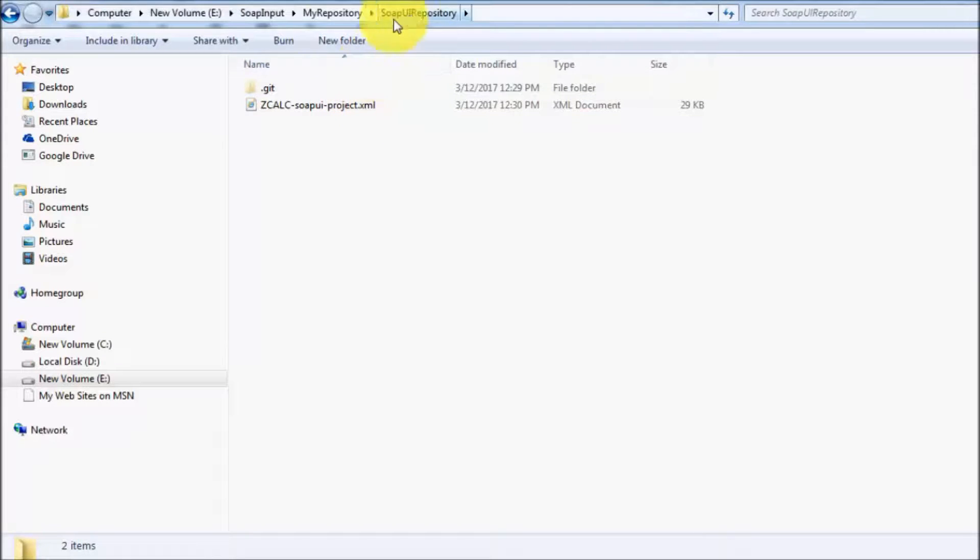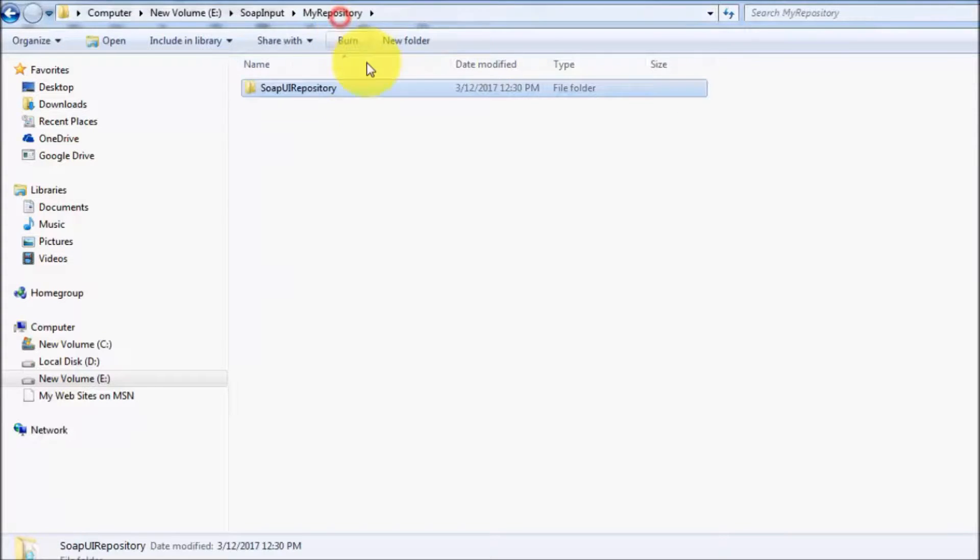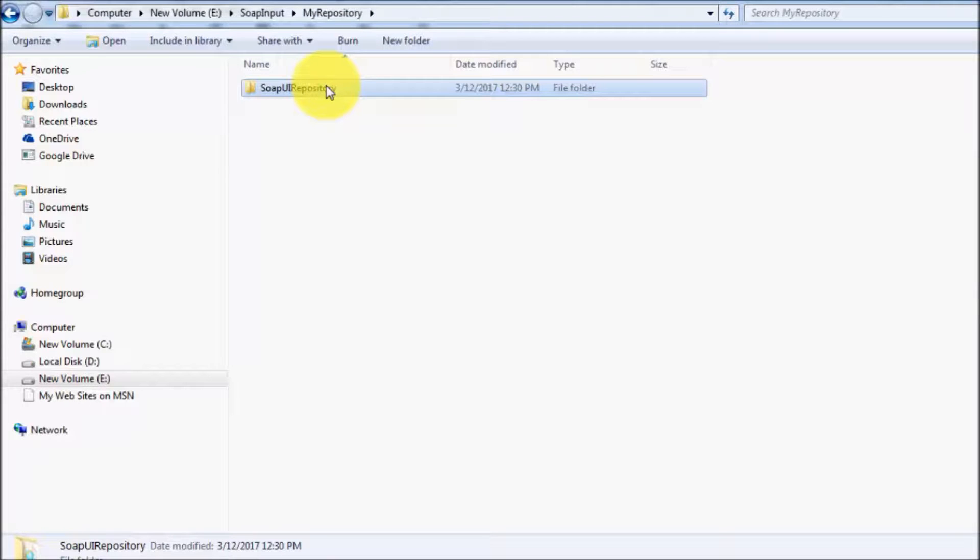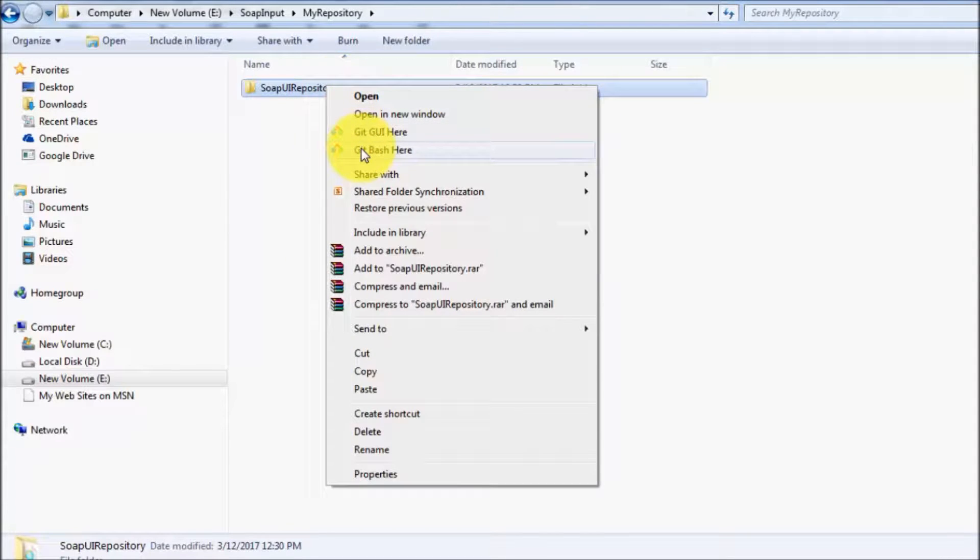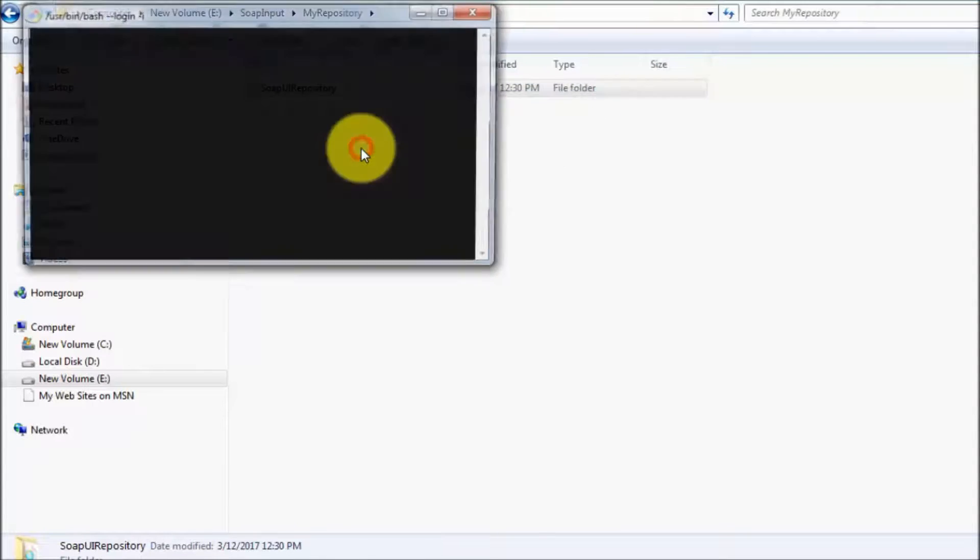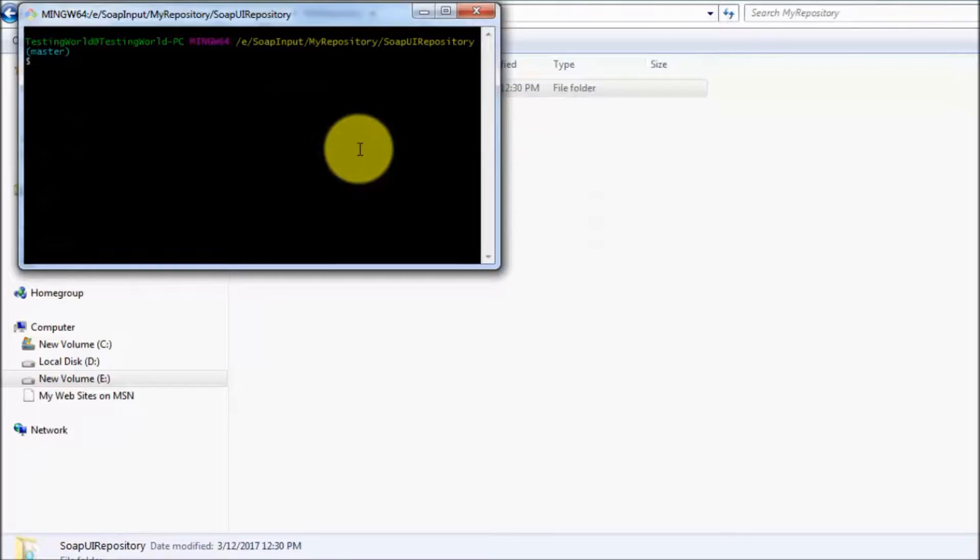Again, as a team member, I have made some changes and I want to save my changes into the remote repository. So the process is the same. I'll right click on this project, git bash. And as you know, first of all I want to check the status.